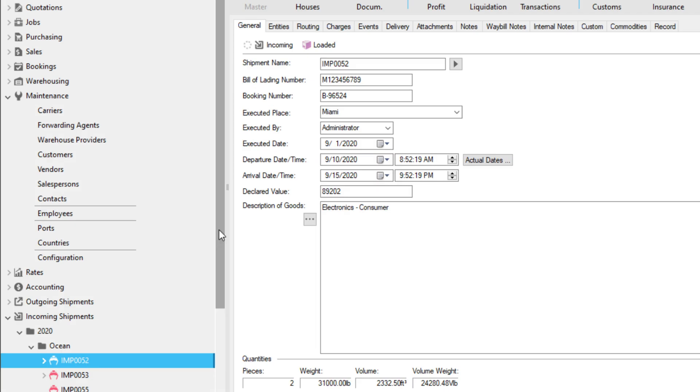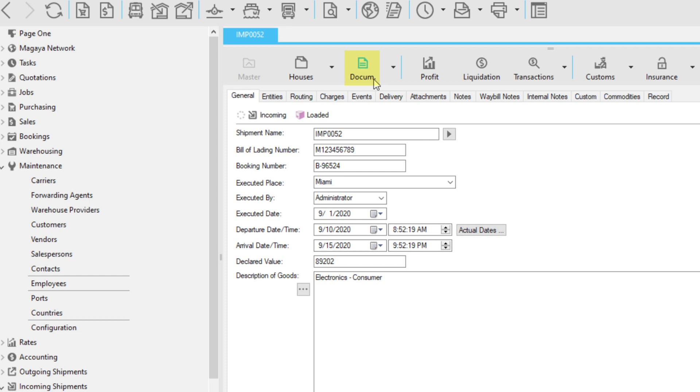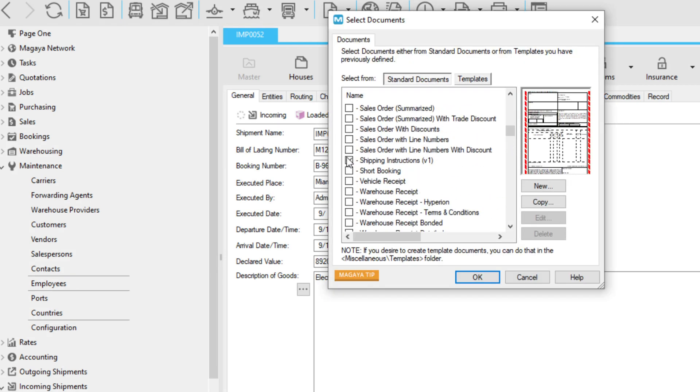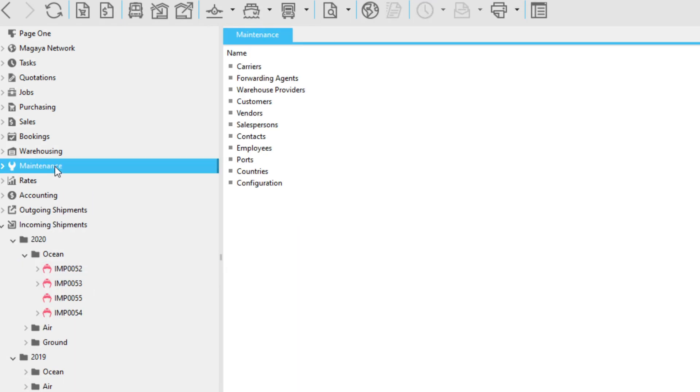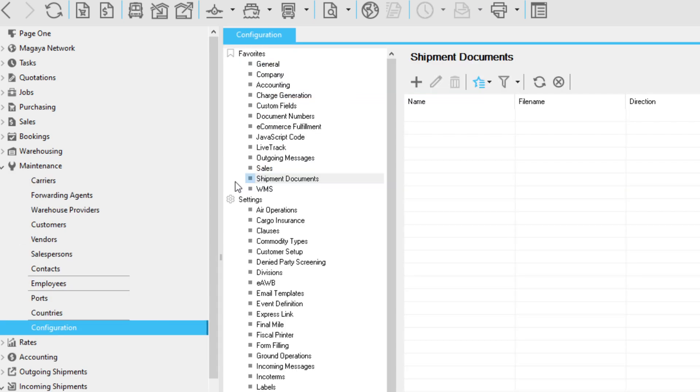When you create shipments, you can add documents from this Documents button in the Shipment toolbar. But did you know you can automate what documents you want included any time a shipment is created? Go to Maintenance, Configuration, Shipment Documents, and add them here.